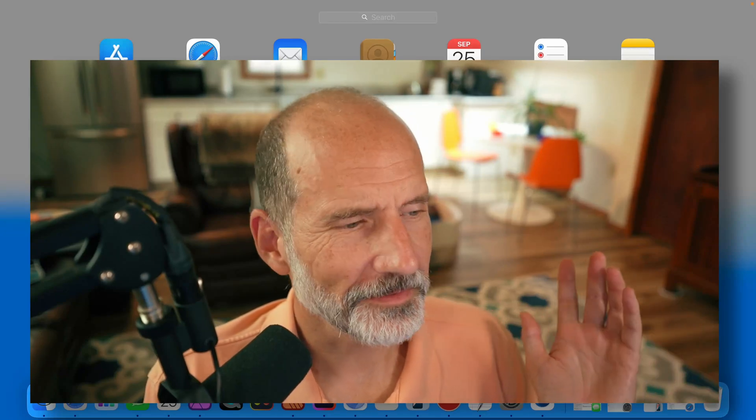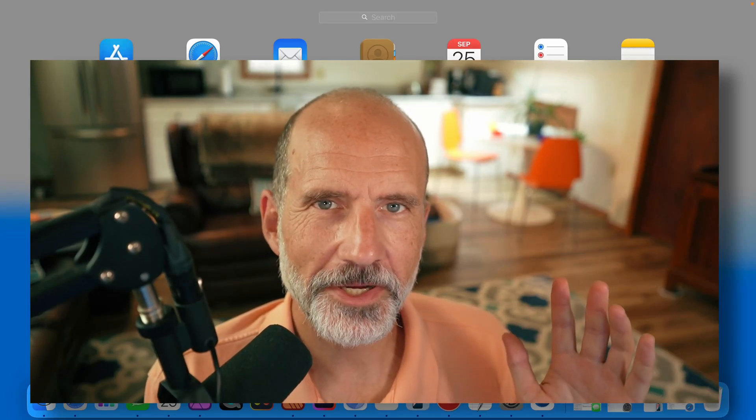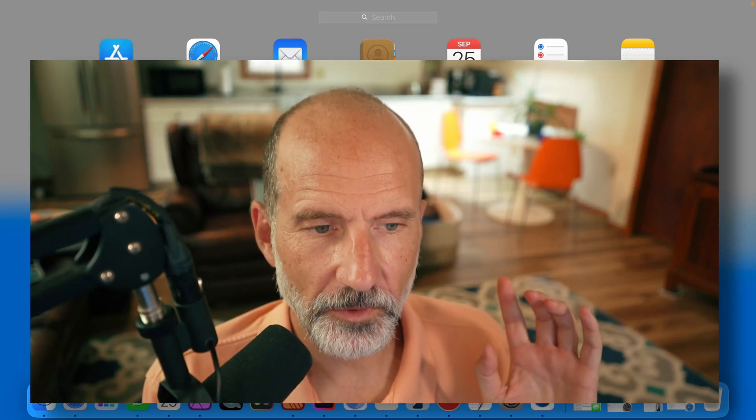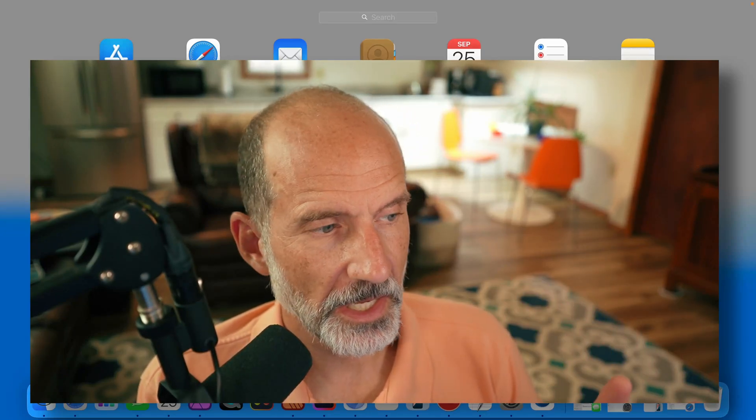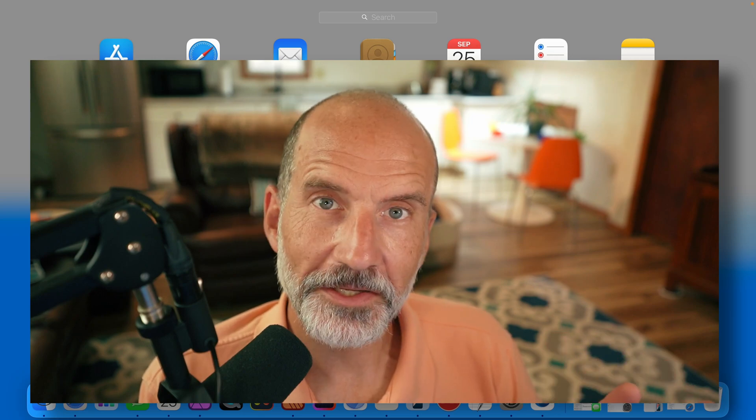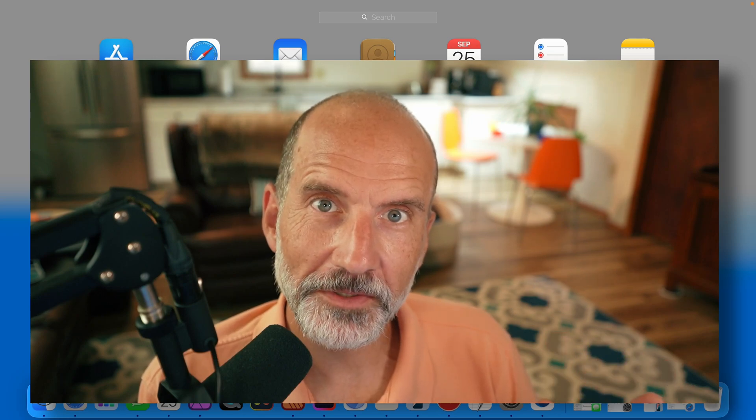I'm Adam Steinfurt, this is the Prolific Oak Trade Channel and we're going to take 10 minutes and show you how to use Apple Numbers.